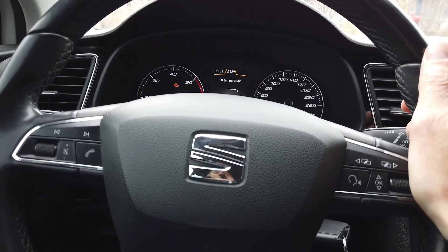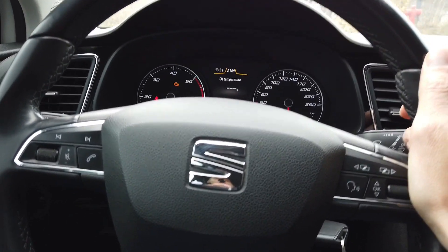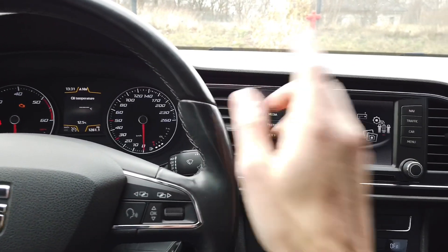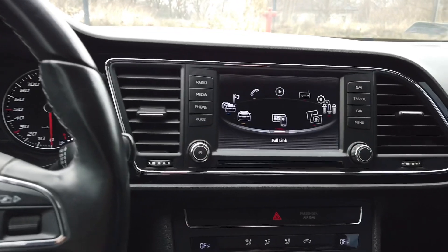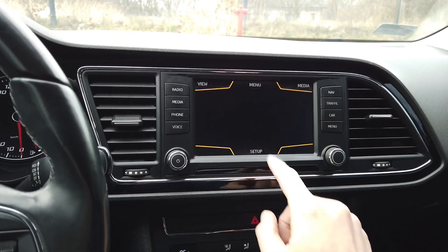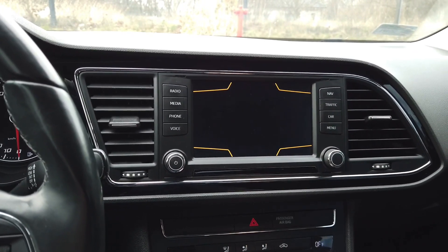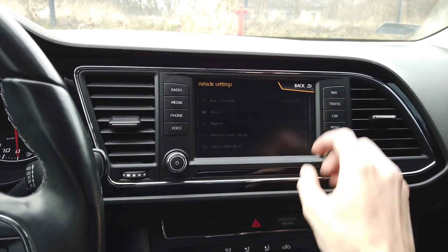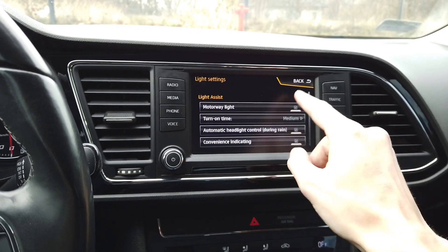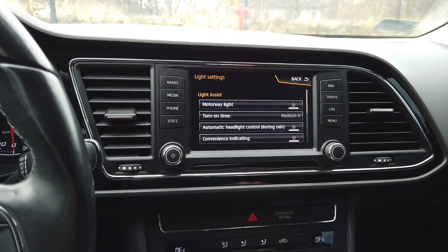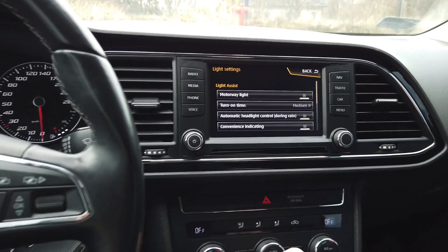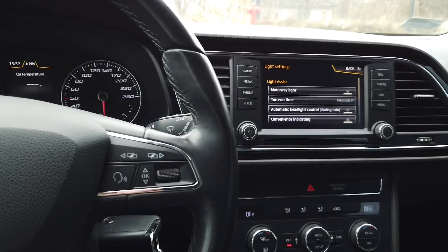Today we are in a SEAT Leon 5F and I'm going to enable a new function on the infotainment display. If you go to Car, Setup, and then Lights, you don't have the option to turn on or off your daytime running lights.